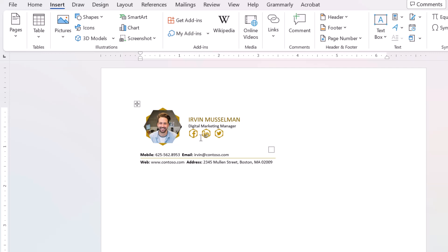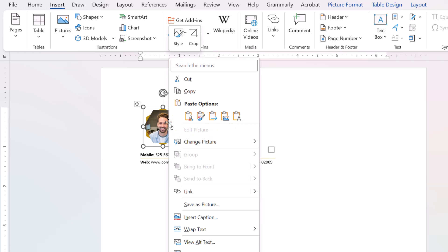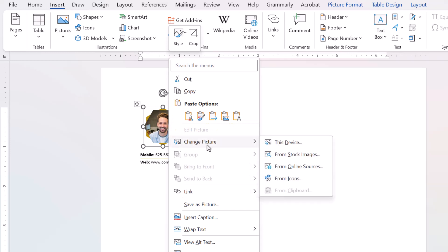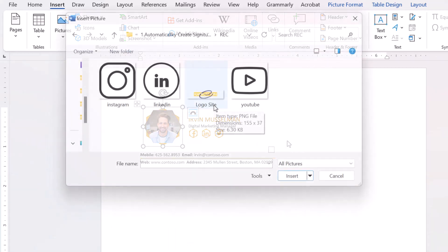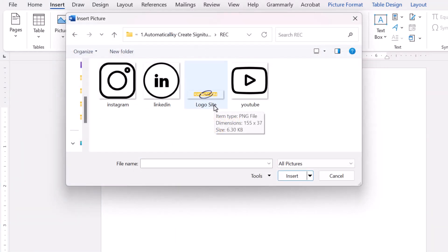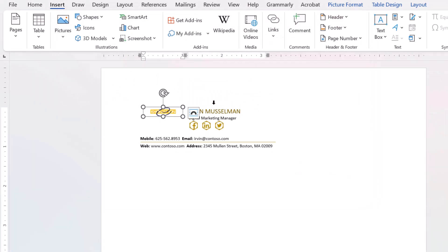Okay, let's change the photo. Right-click on it and select change picture. I want to select the image from my computer, so select this device and find a photo. I use the logo of Honamo — it sits here.